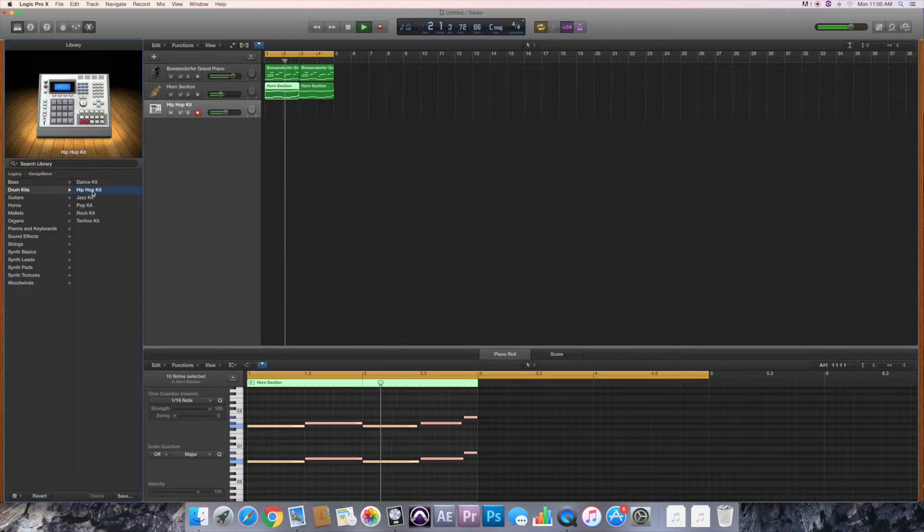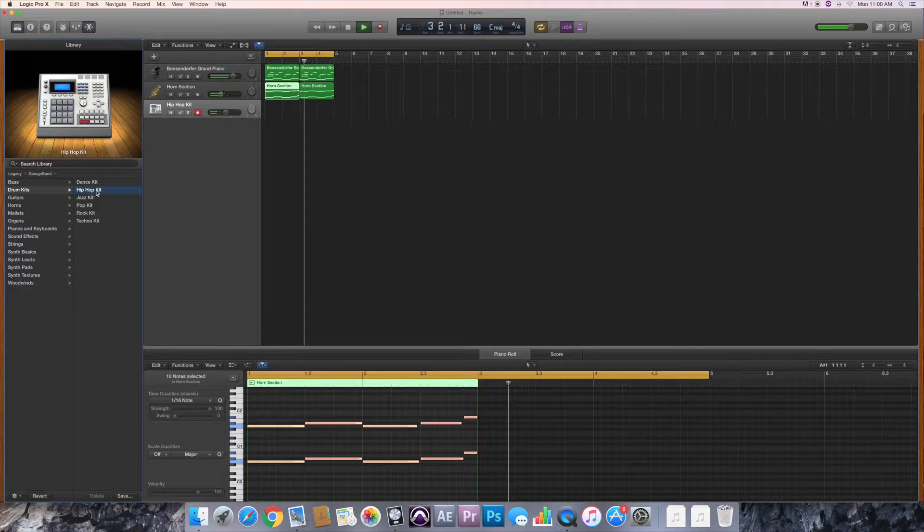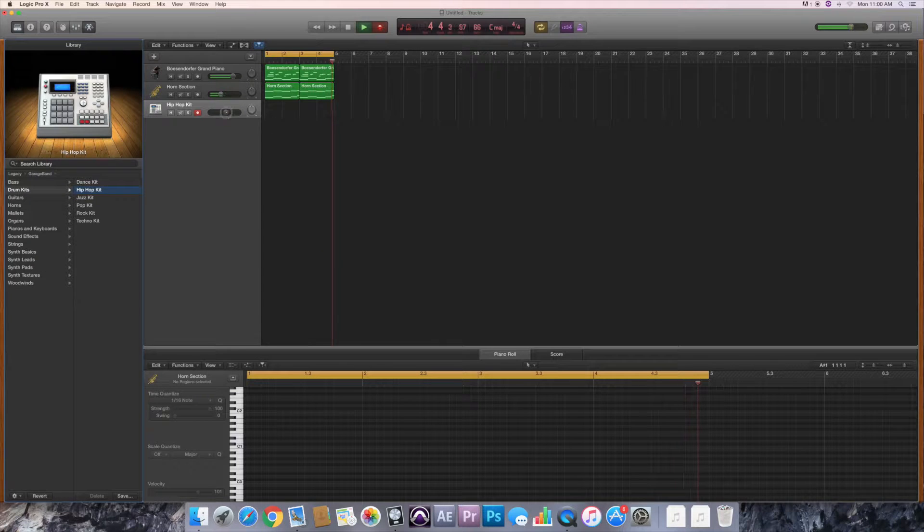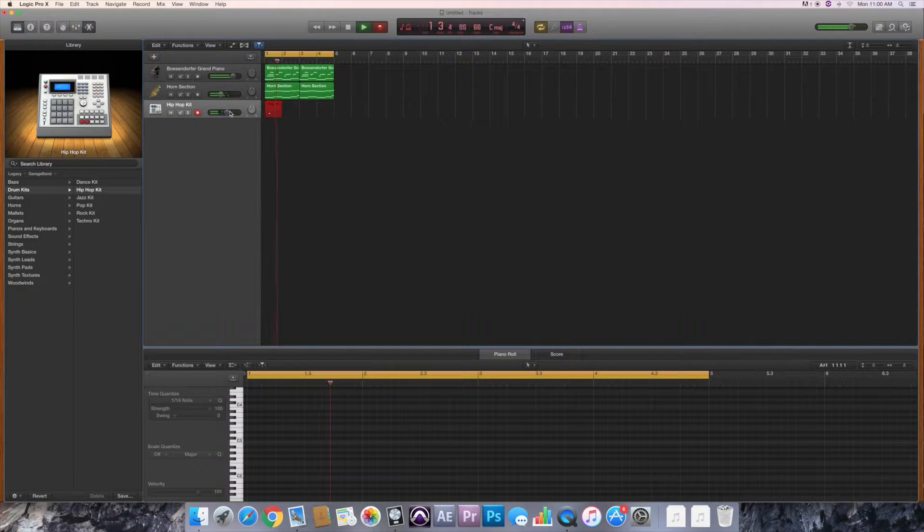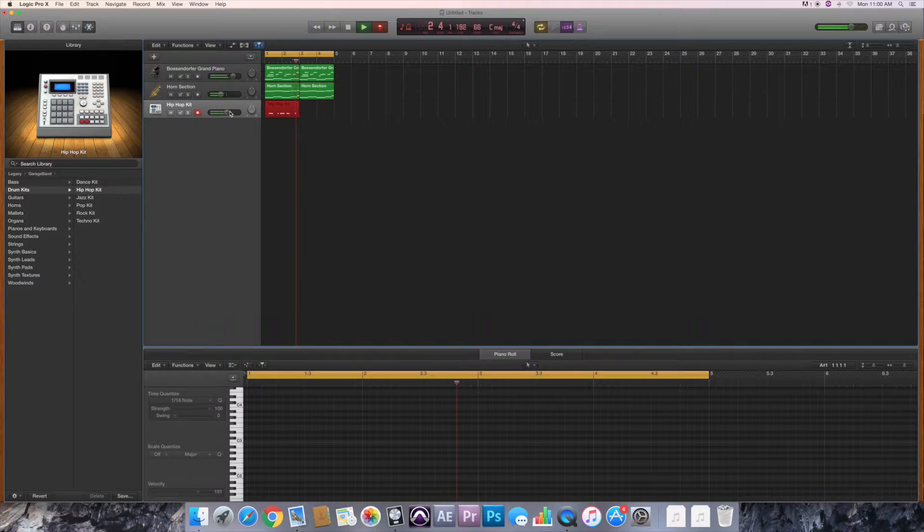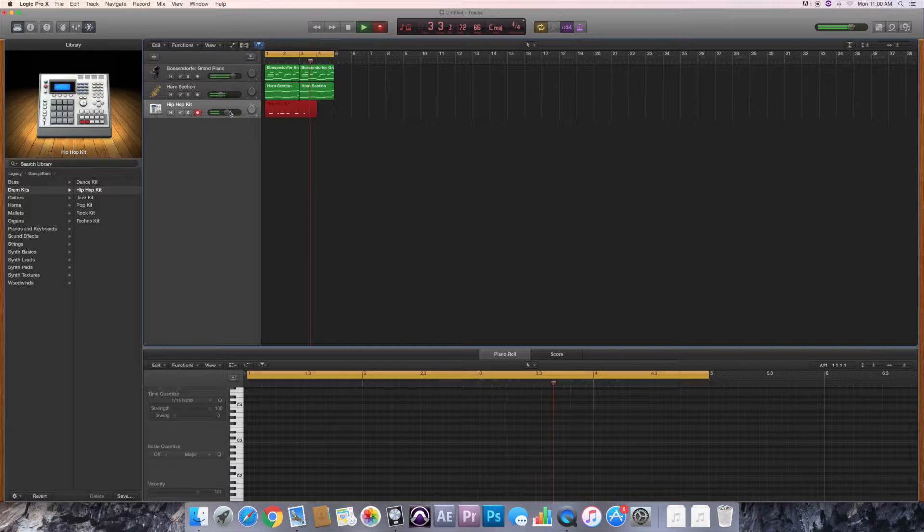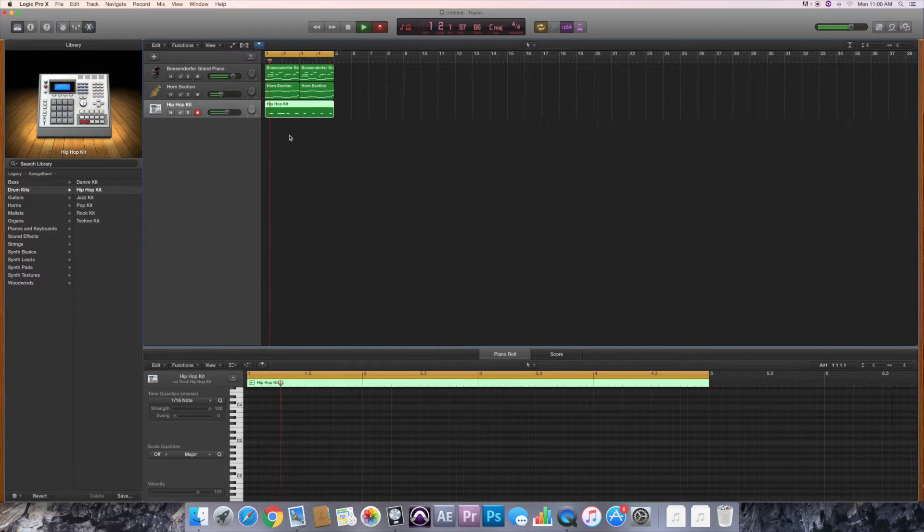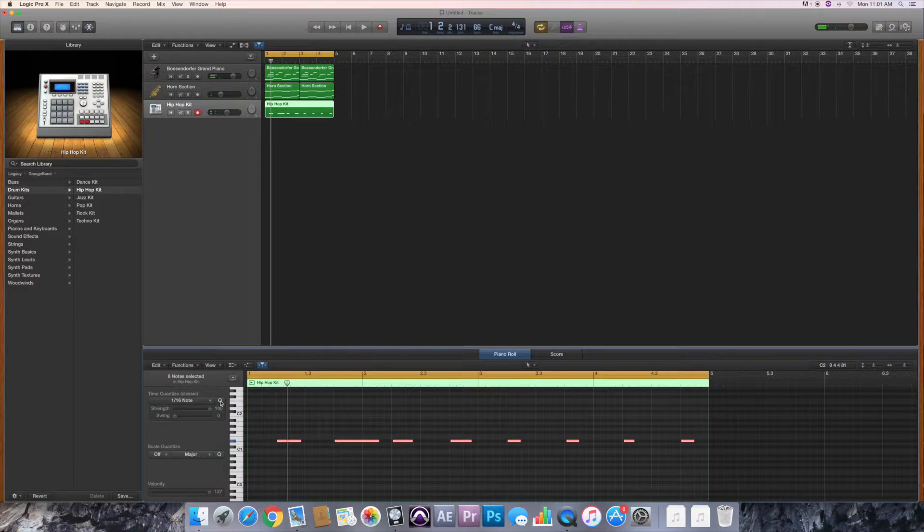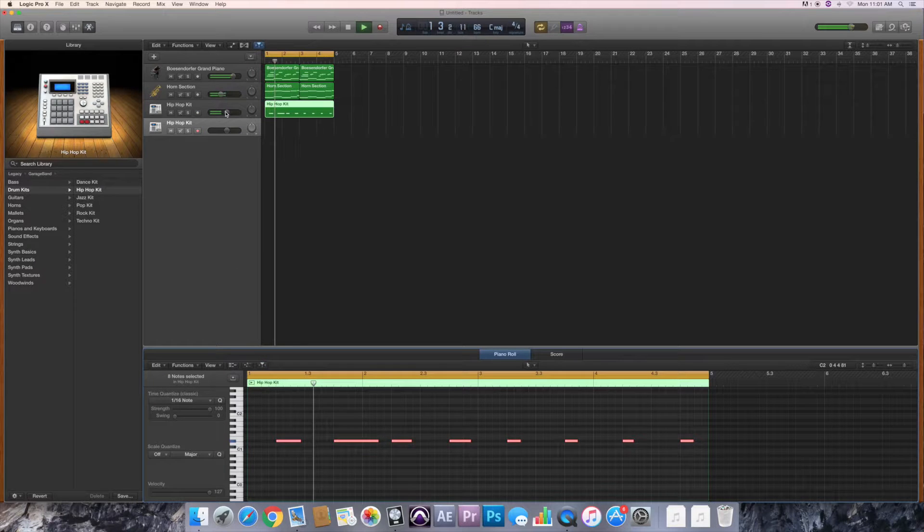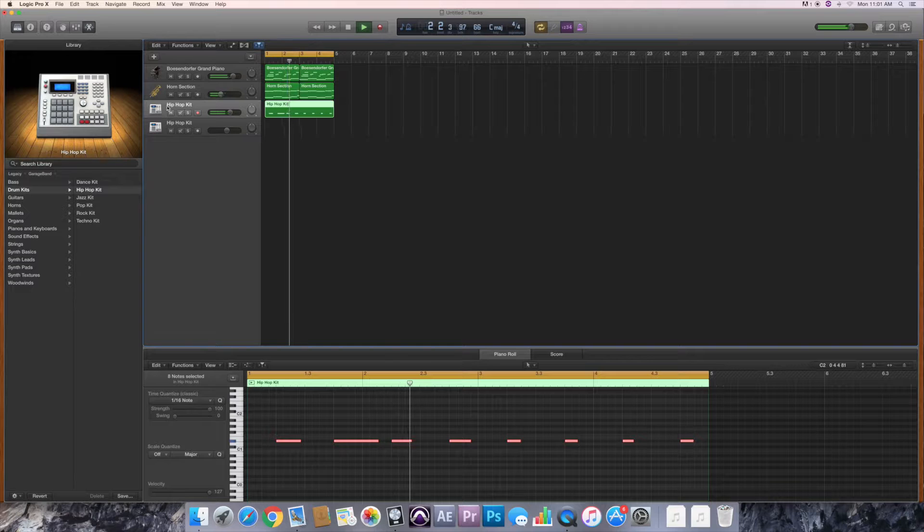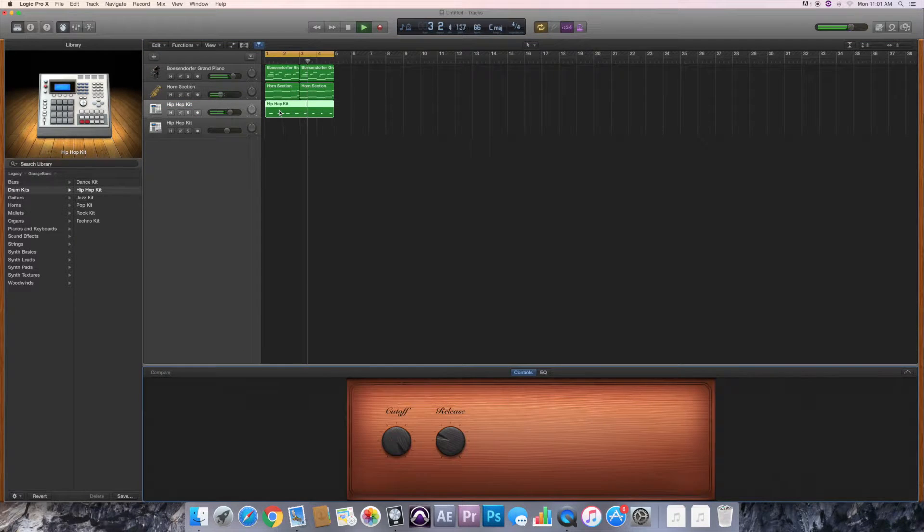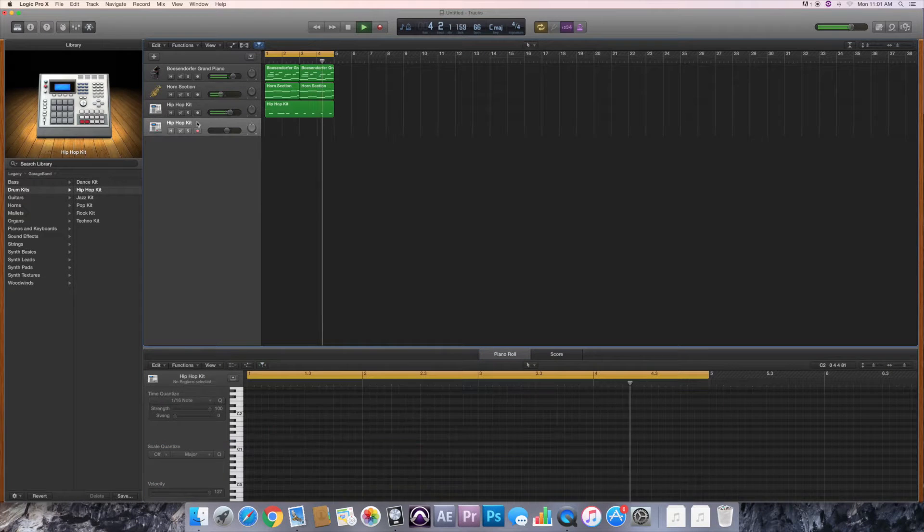I'm gonna probably put a clap in there first, record a clap real quick. Just a basic clap, just a basic stock sound, just to get you guys idea of how you go about step-by-step making this track, how to put a track together quick.